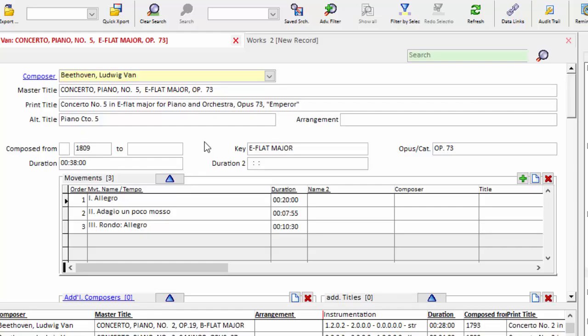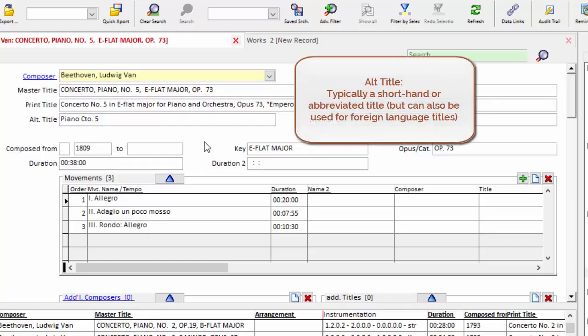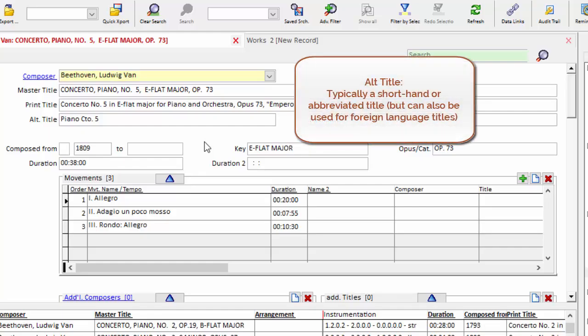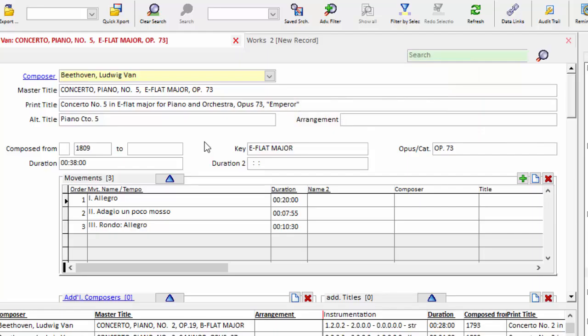In the United States, we tend to use the alternate title mostly for abbreviations. If we're running a rehearsal order or a calendar where space is tight, we want a short title, and that's what we use the alternate for. You could equally use it for foreign language translations or anything else your organization needs.